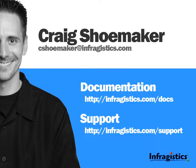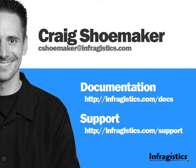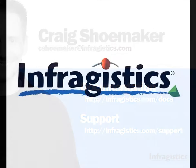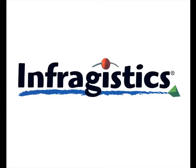Thanks for checking out this video. If you have any questions, feel free to send me an email at cshoemaker@infragistics.com. For documentation on our products, go to infragistics.com/docs. For support, go to infragistics.com/support. Thanks again, and check out the website where you'll find many more videos to help you get started with the NetAdvantage toolset.